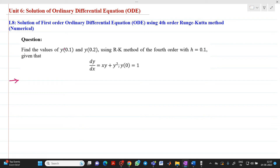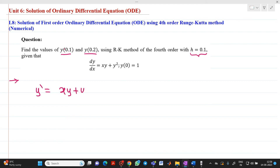Let's see a question. Find the value of y(0.1) and y(0.2) using the RK method of fourth order with step size h equal to 0.1. The function has been given to us as y' = xy + y², and y(0) = 1.